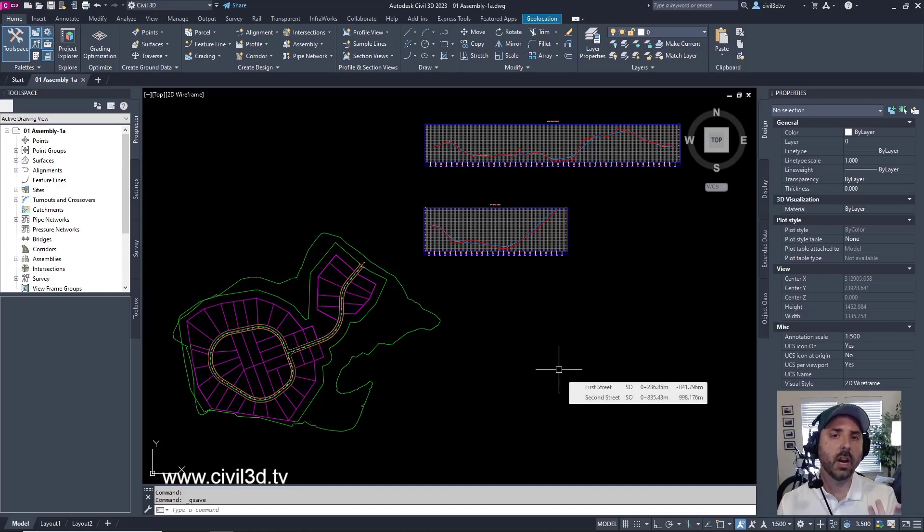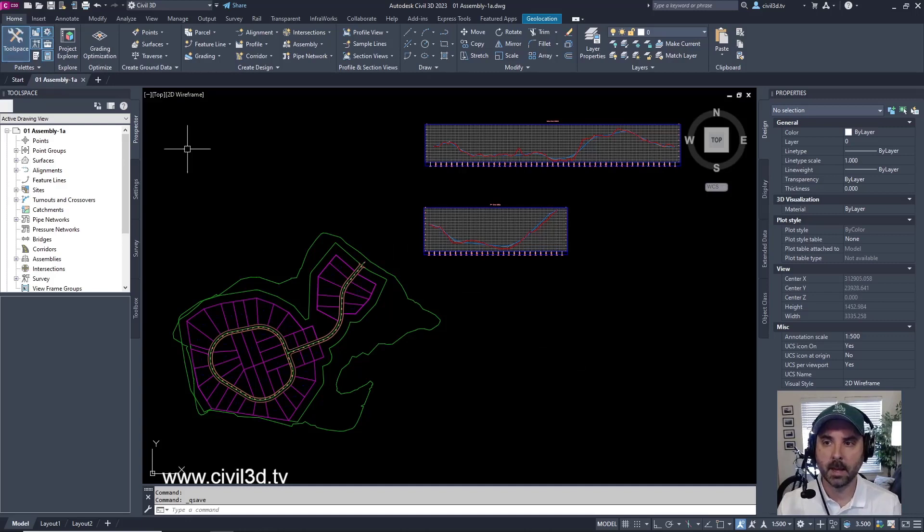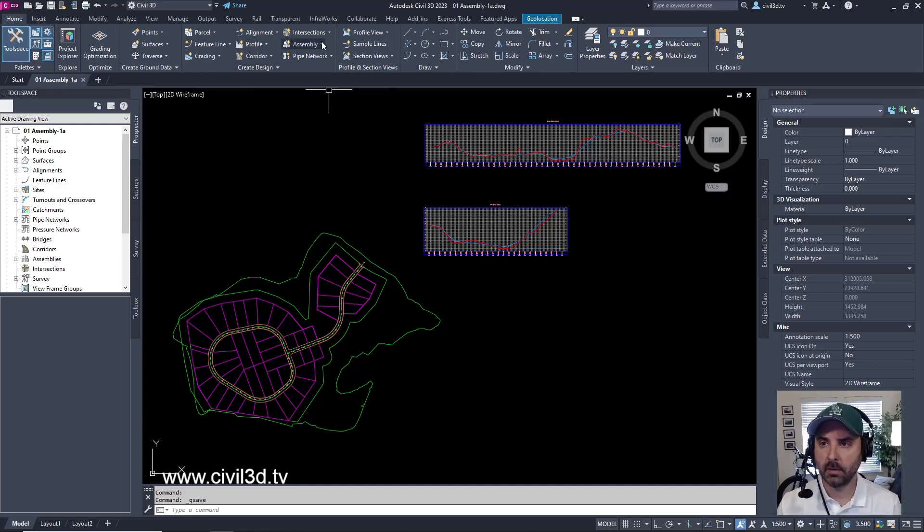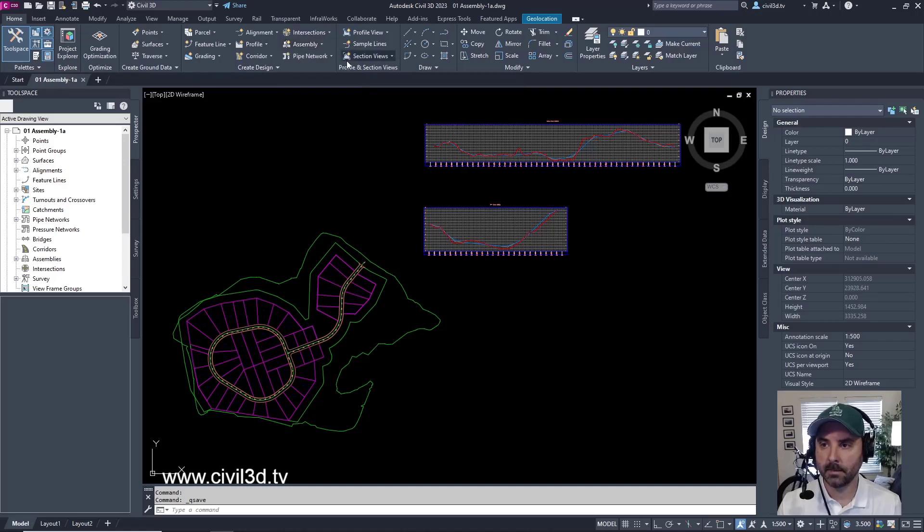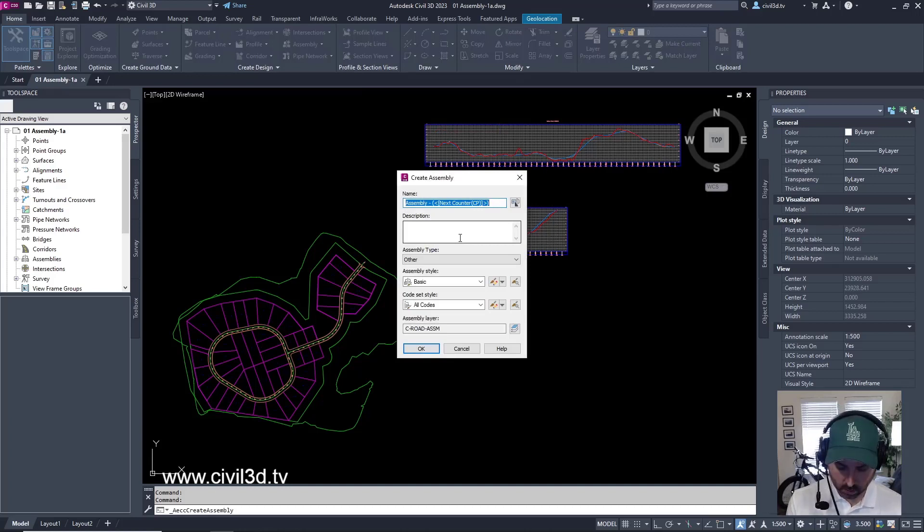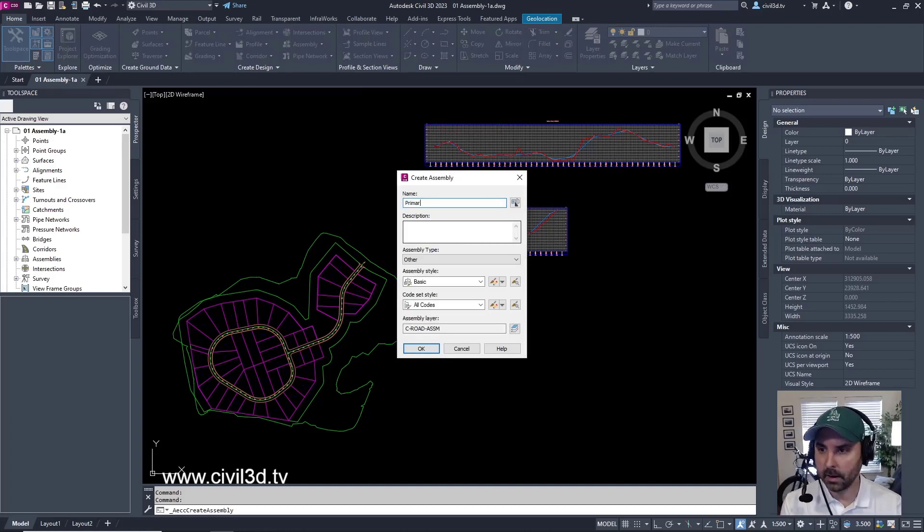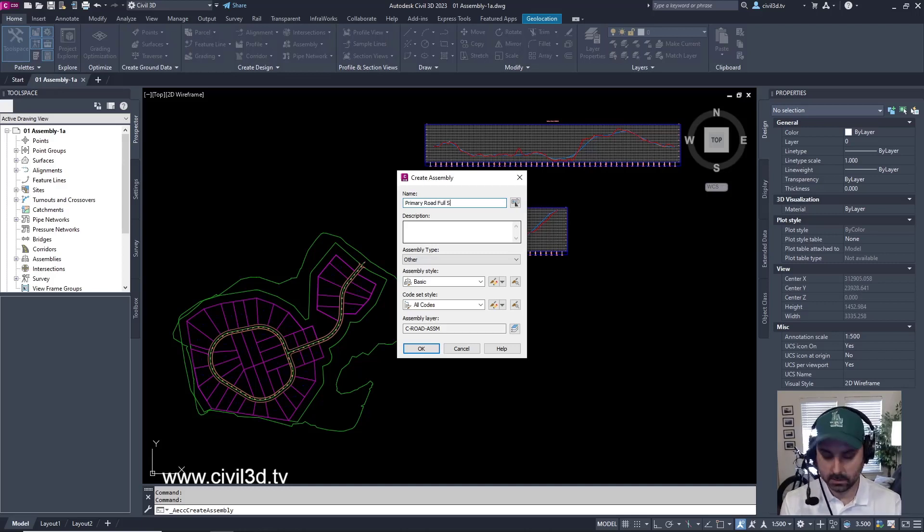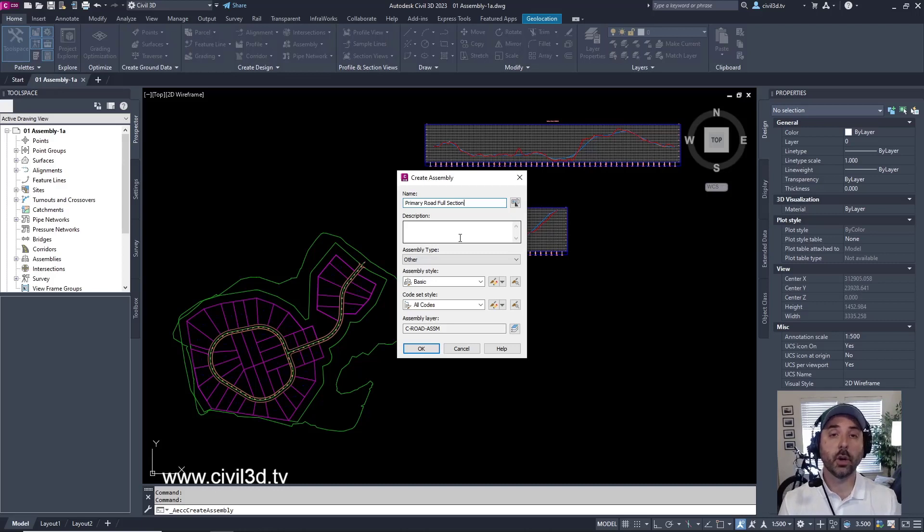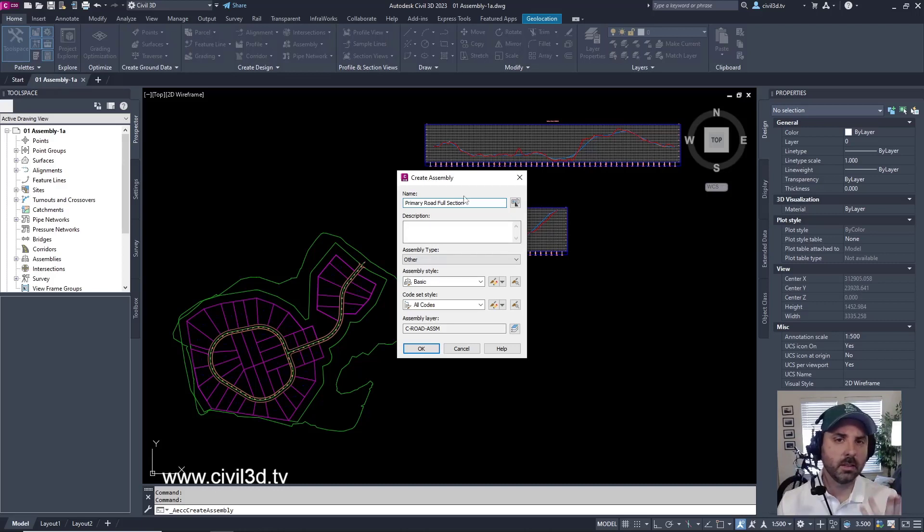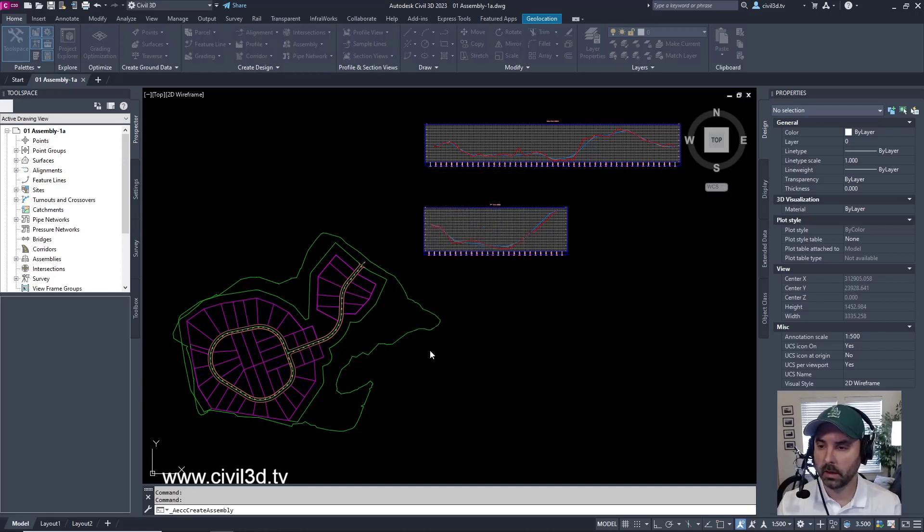So let's go ahead and create our assembly. We'll do that by going up to our Home tab and then to the Create Design panel. Then we have a dropdown for assembly. We'll select this and select Create Assembly. And then for a name, we're going to call this Primary Road Full Section. Typically within a full section, you're showing both sides of the roadway. For simplicity's sake, we're going to leave everything at its defaults. Then we'll click OK.